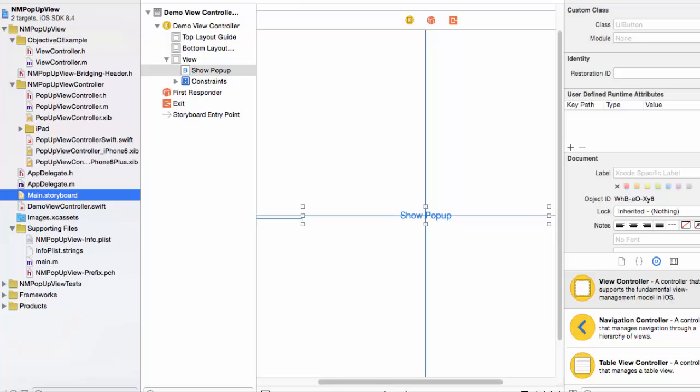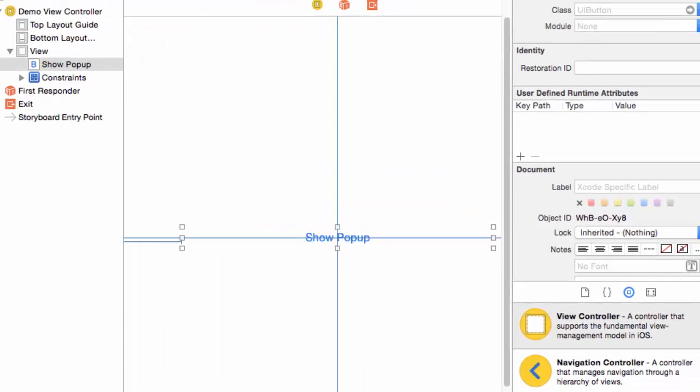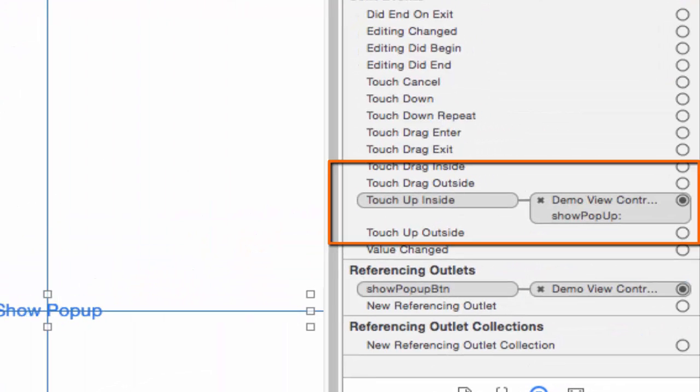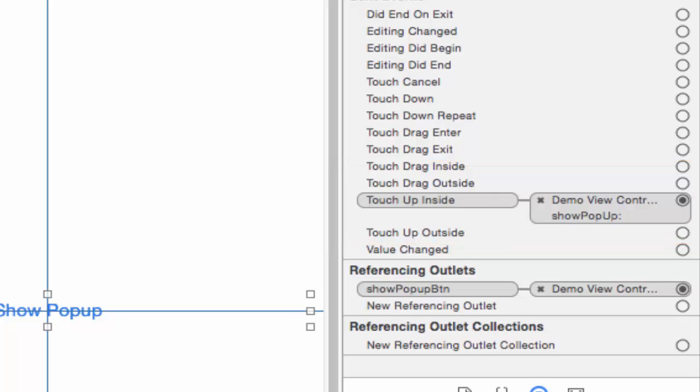In the connections inspector we see that the touch-up inside event is routed to demo view controller show pop-up.